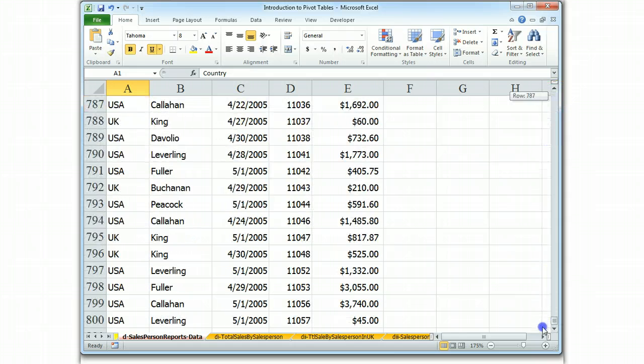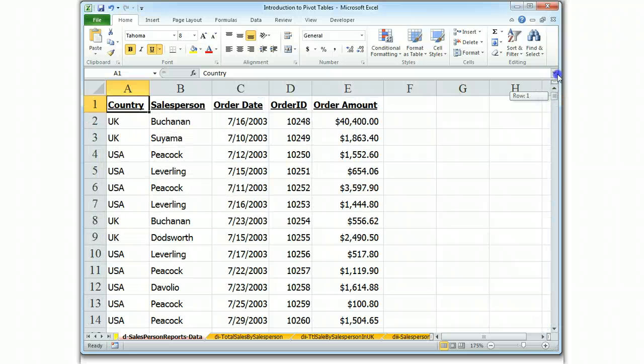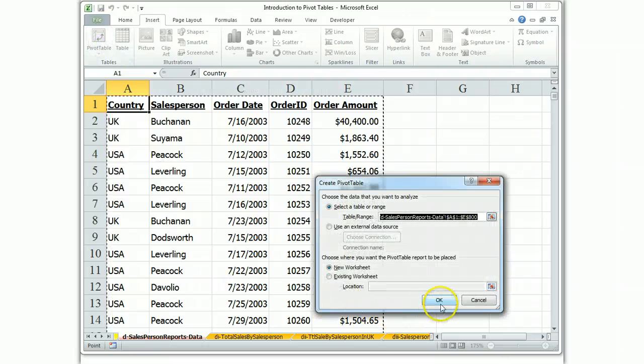We've got a lot of data. We've got about 800 lines. So that's our file that we're going to work with. Insert Pivot Table.